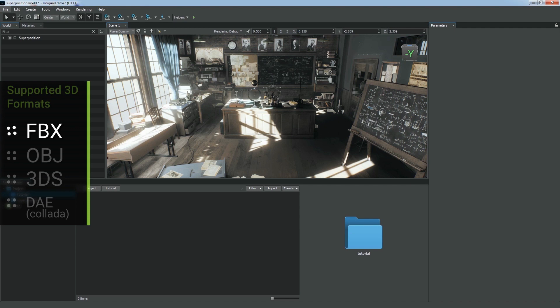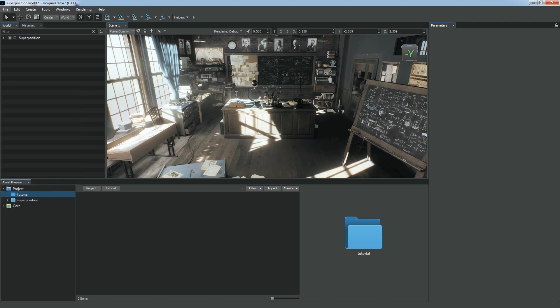FBX is the format supported by most 3D editors and can contain meshes, animations, lights, cameras, etc. Therefore, it is recommended to use FBX as an intermediate file format to bring your 3D models to Unigine.